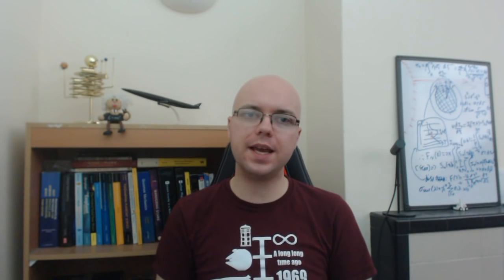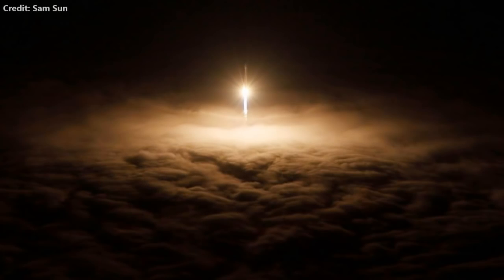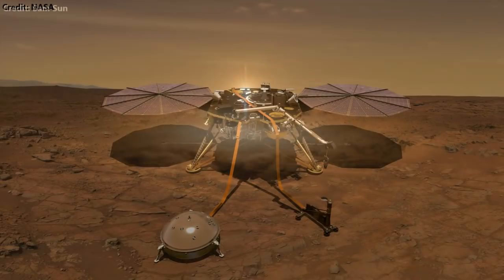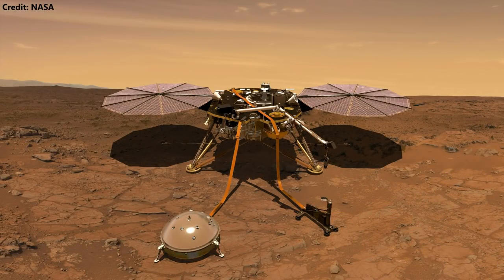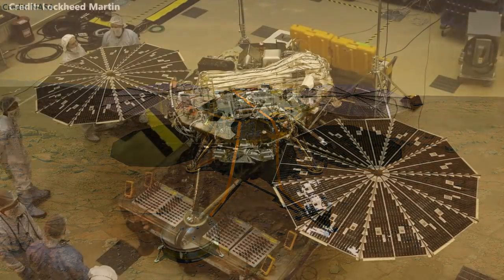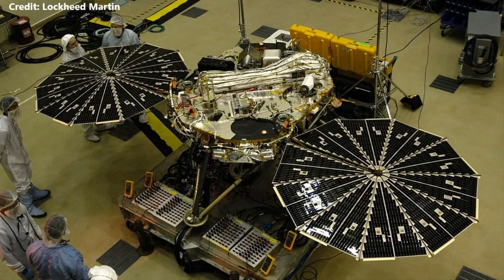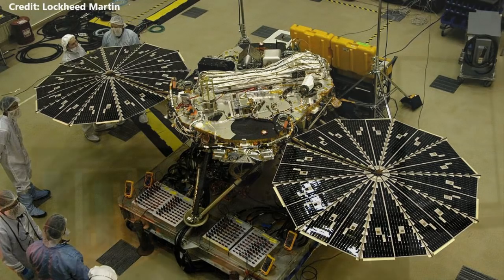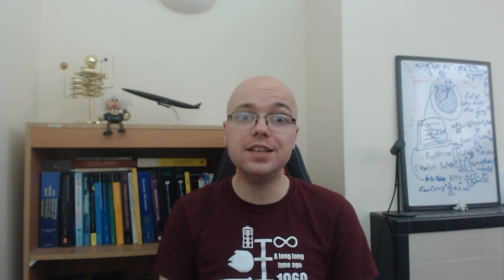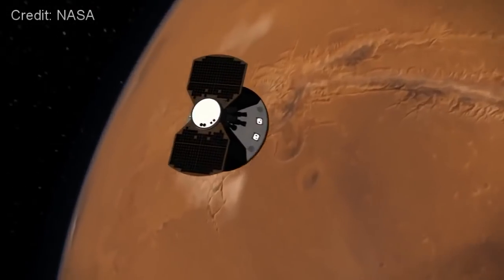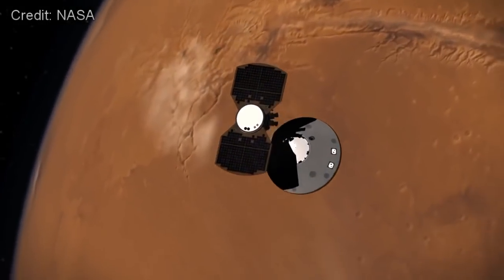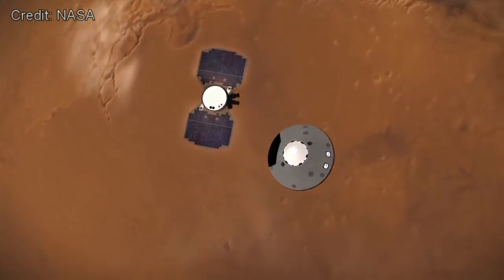On May 5th 2018, NASA's InSight mission launched towards Mars on an Atlas V rocket. InSight is a stationary lander that shares a similar structural design to the Phoenix mission which landed on Mars 10 years ago. Over the next 200 days, InSight will traverse interplanetary space on its way to a rendezvous with Mars on November 26th.